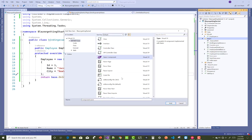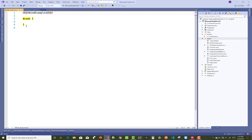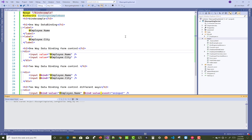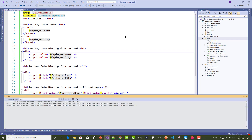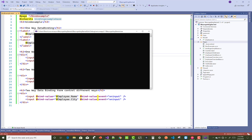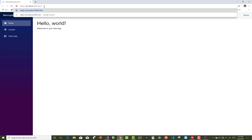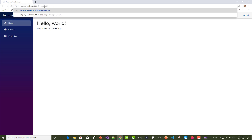The workaround is to delete the file, copy all the code, create a new razor component using Add New Item, name it BindExample (starting with a capital letter), and paste the code inside. Remember, your razor page class name must always start with a capital letter.